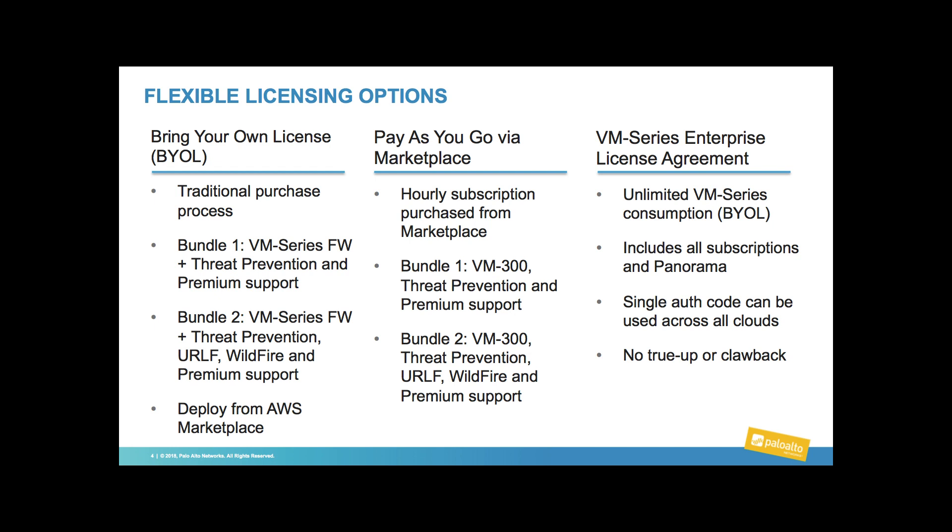Second is the pay-as-you-go model, where the customer pays hourly or annually through the marketplace. Available in two bundle options, the first being bundle one with threat prevention and the second being bundle two, which includes threat, URL, wildfire, and premium support.